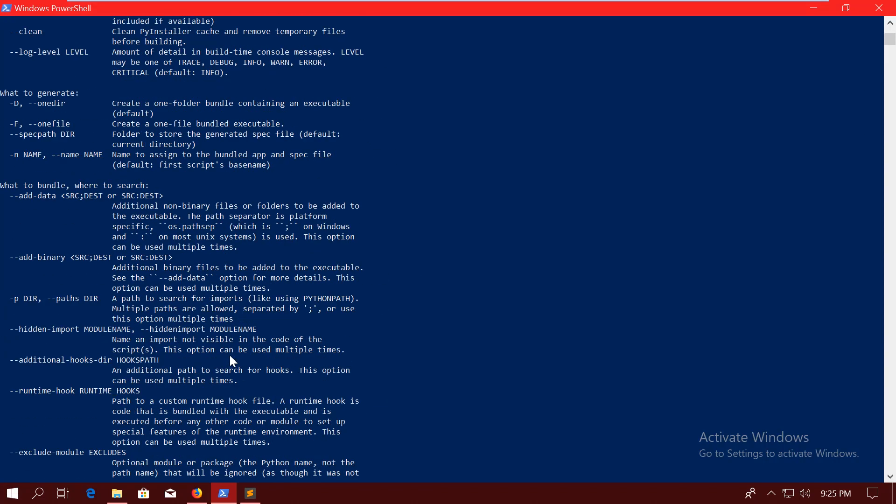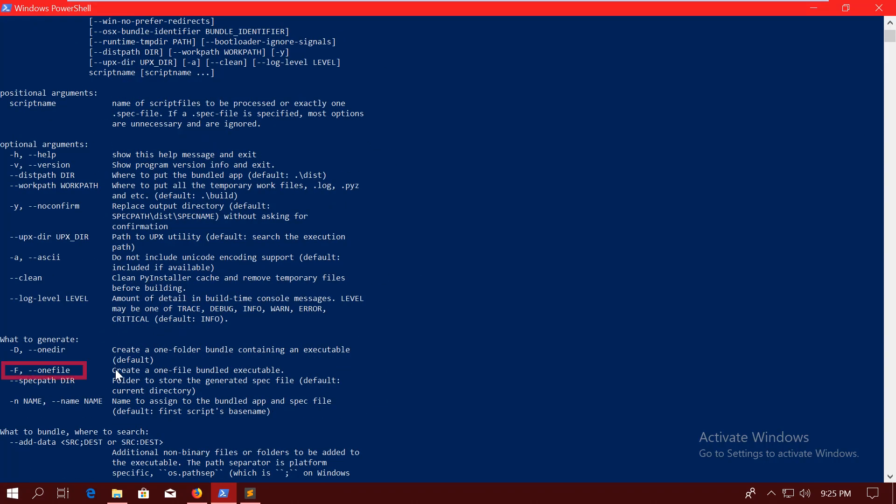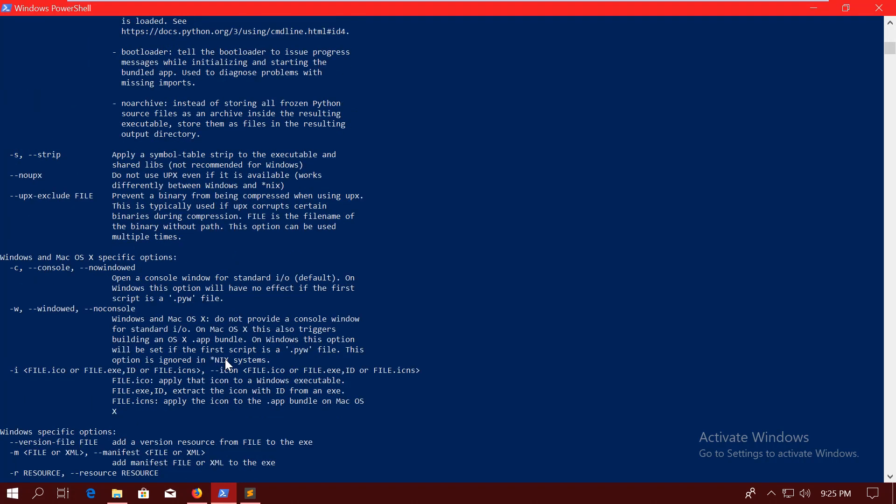So let's do PyInstaller minus capital F for a one file application, and I will use --noupx. UPX is a packer, and in my case, if I use UPX to pack the binary, it's going to mess up the signature of the Windows DLLs, and the executable is not going to run. So with --noupx, you can turn it off, and then your executable is going to run.